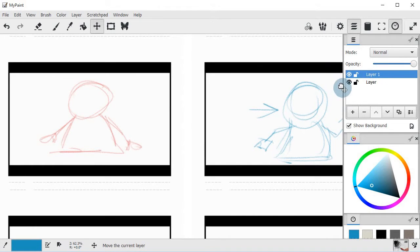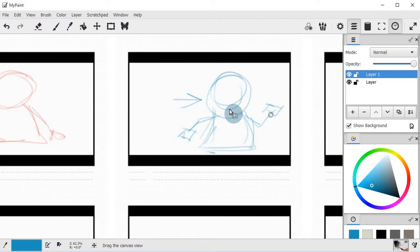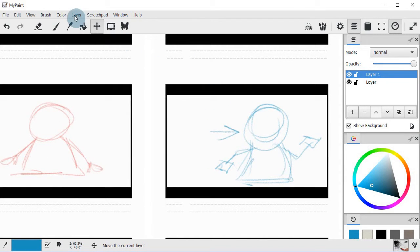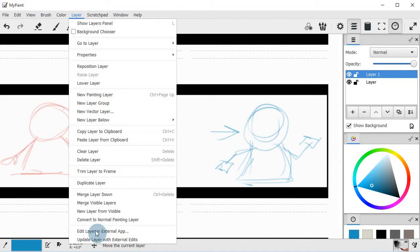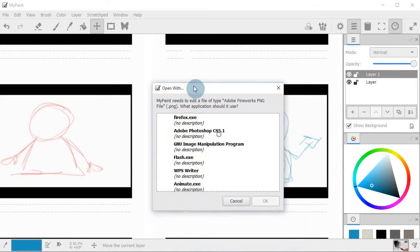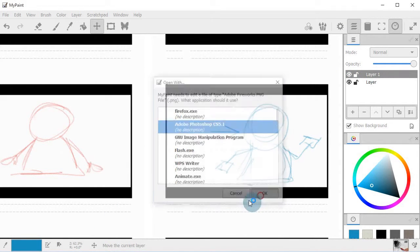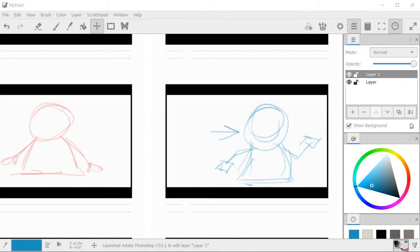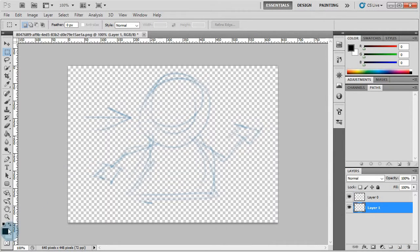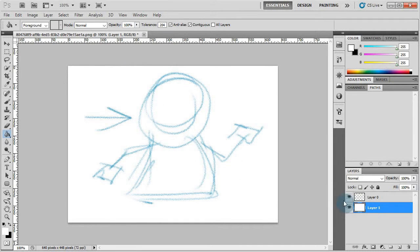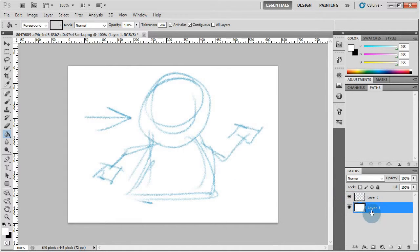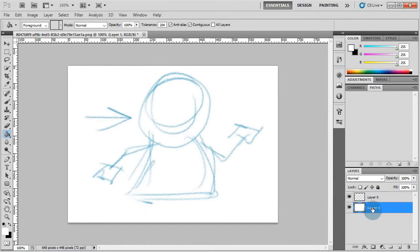So let me edit this one in Photoshop. So if I click on this layer, this is drawing number two. I go to layer, edit layer in external app. Let's select Photoshop this time. Then let me just go and create a new layer and paint it white so we can actually see our drawing. So I just put it below the drawing.